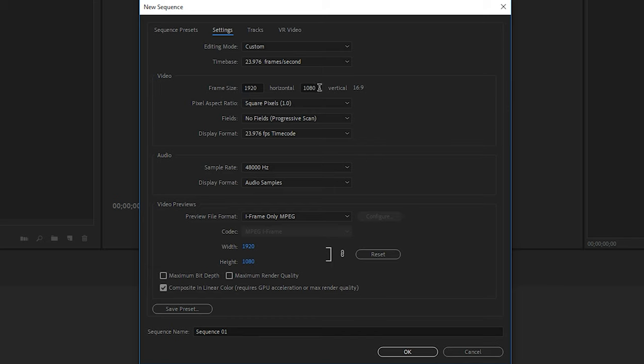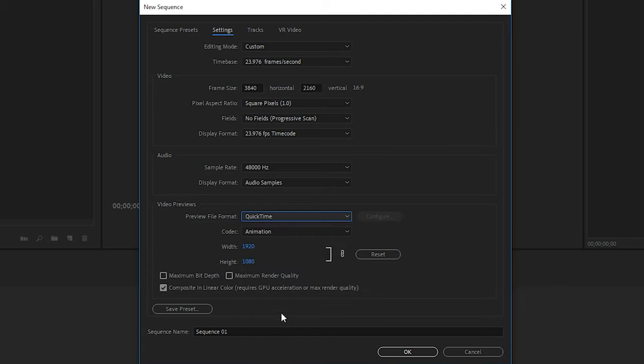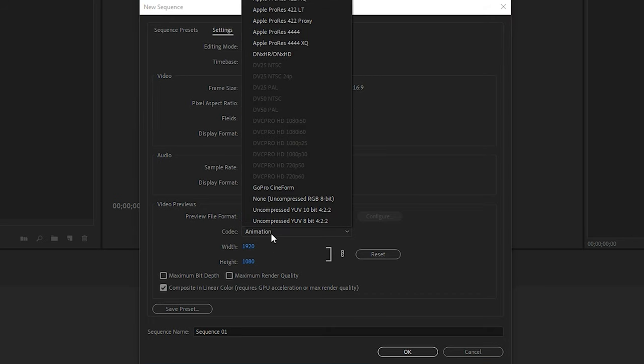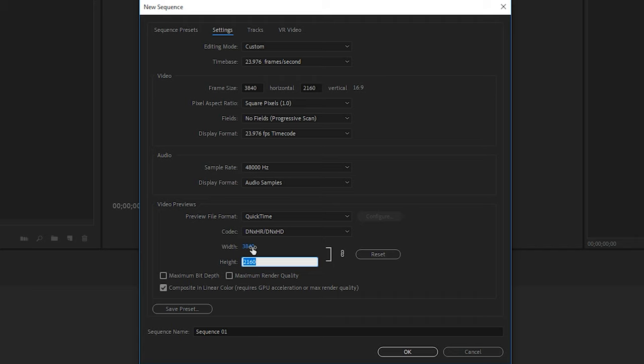Then for the resolution, we'll change this one to the 4K resolution, which is 3840 by 2160. And again, this won't allow us to go bigger than 1080p, so I'll change the file format to QuickTime. And then for the codec, this time we'll use the DNHR DNHD codec. Again, it doesn't really matter, so don't worry too much about that. And then just like the other presets we made, make sure the width and the height in the video previews matches the video section above.